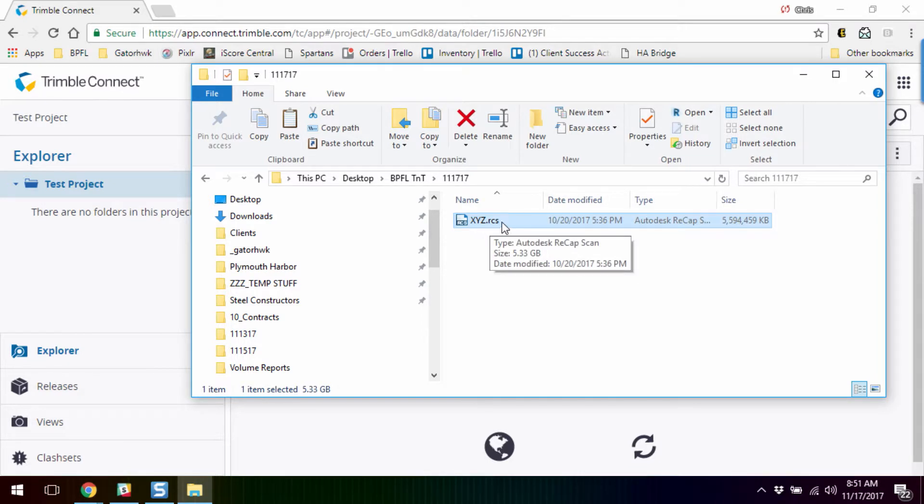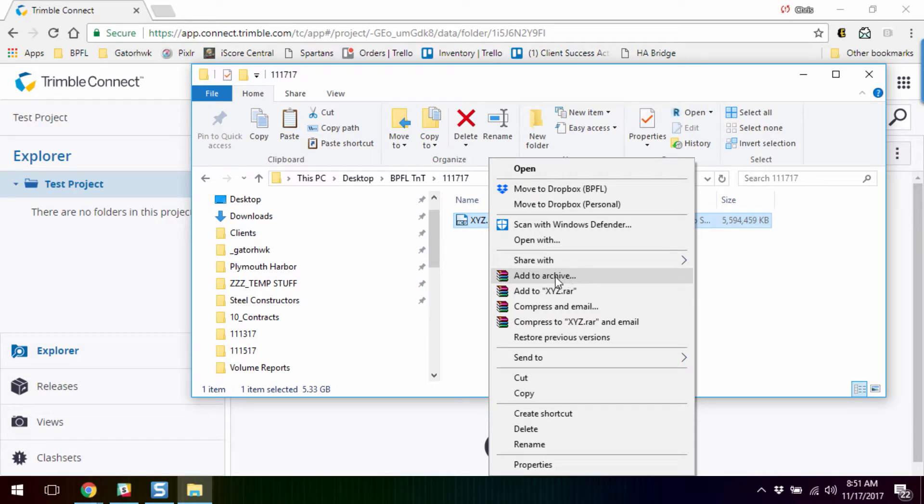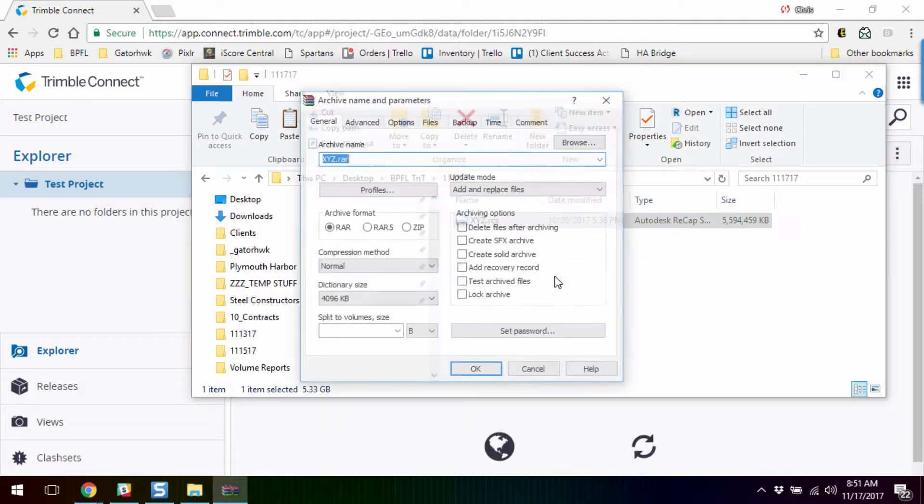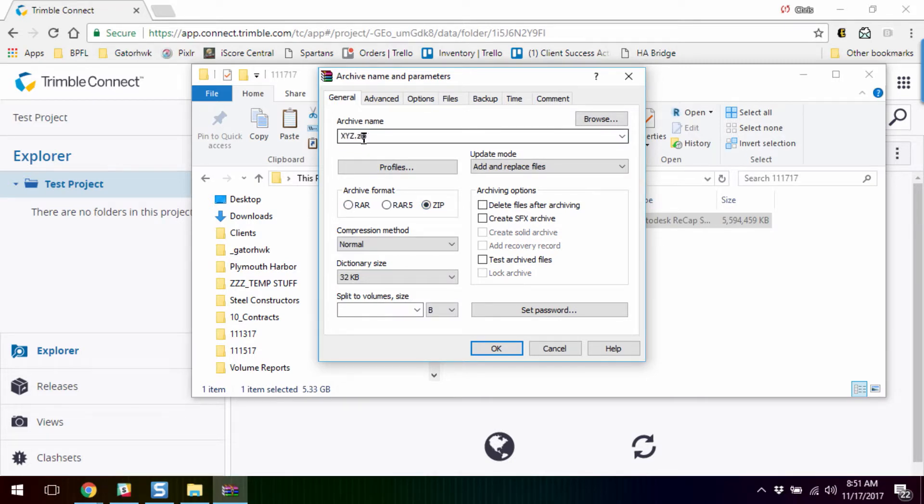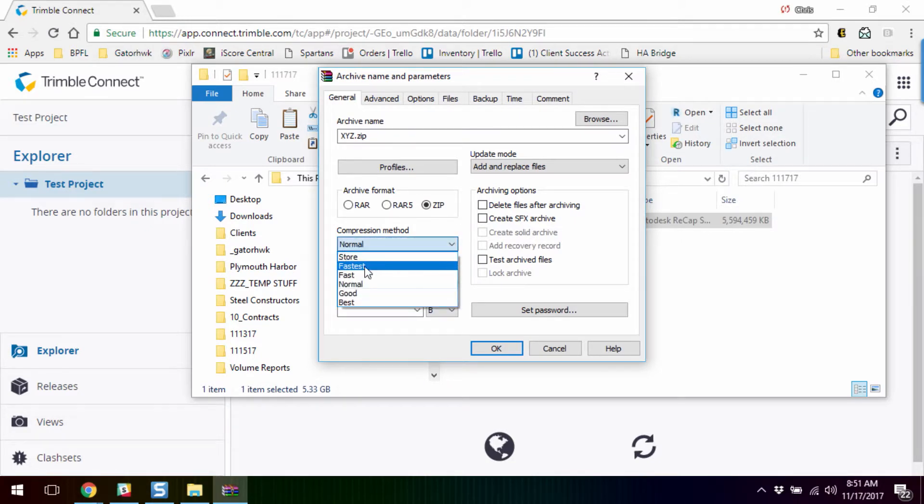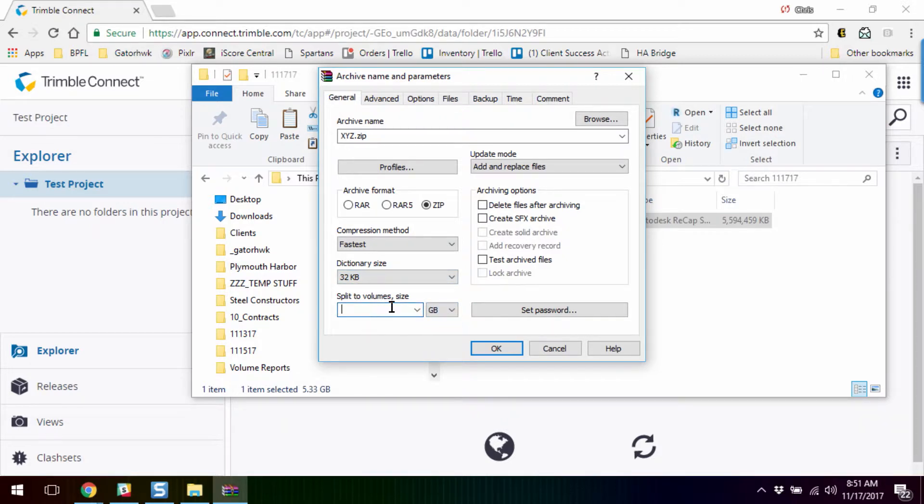In my case, I actually have WinRAR. I can add to an archive simply through my right-click context menu, and I can quickly change it to a zip file, kind of an industry standard. It automatically names it with the name of my point cloud. I can go to various compression methods, and then I can set up how many volumes I'm going to split this into.